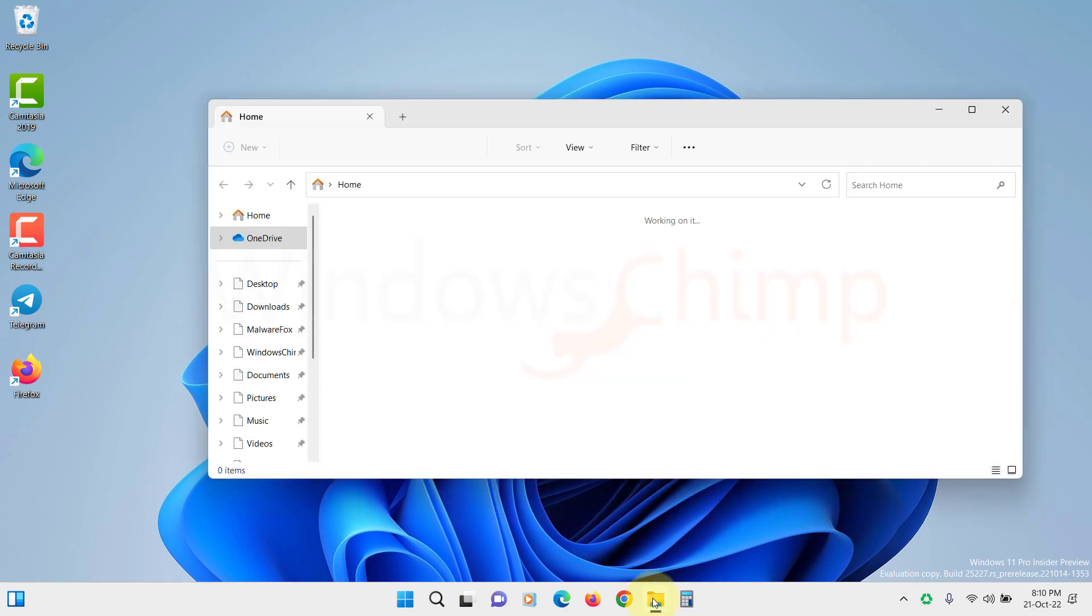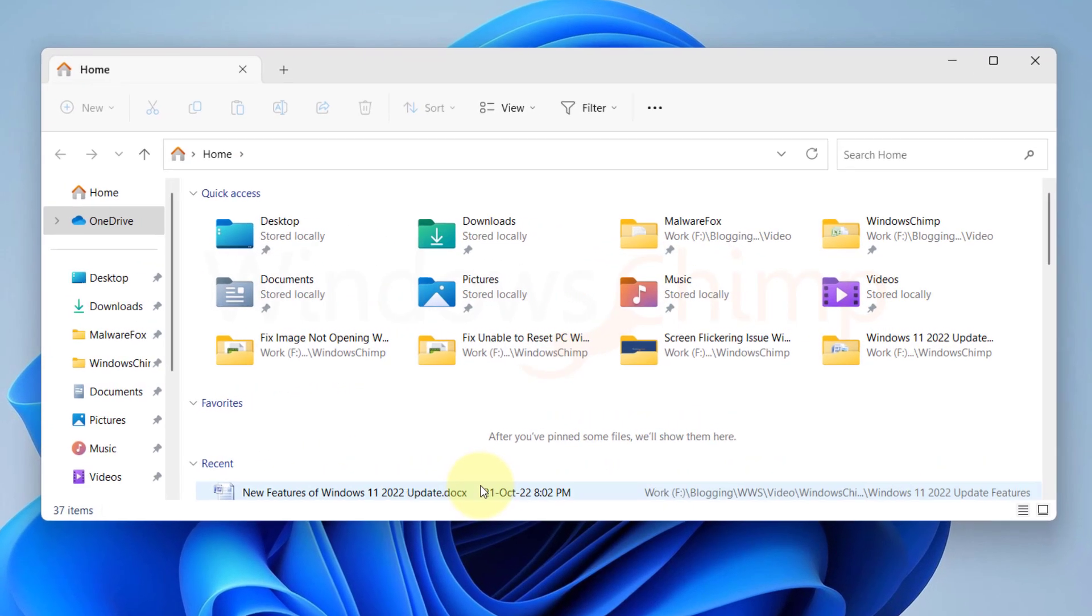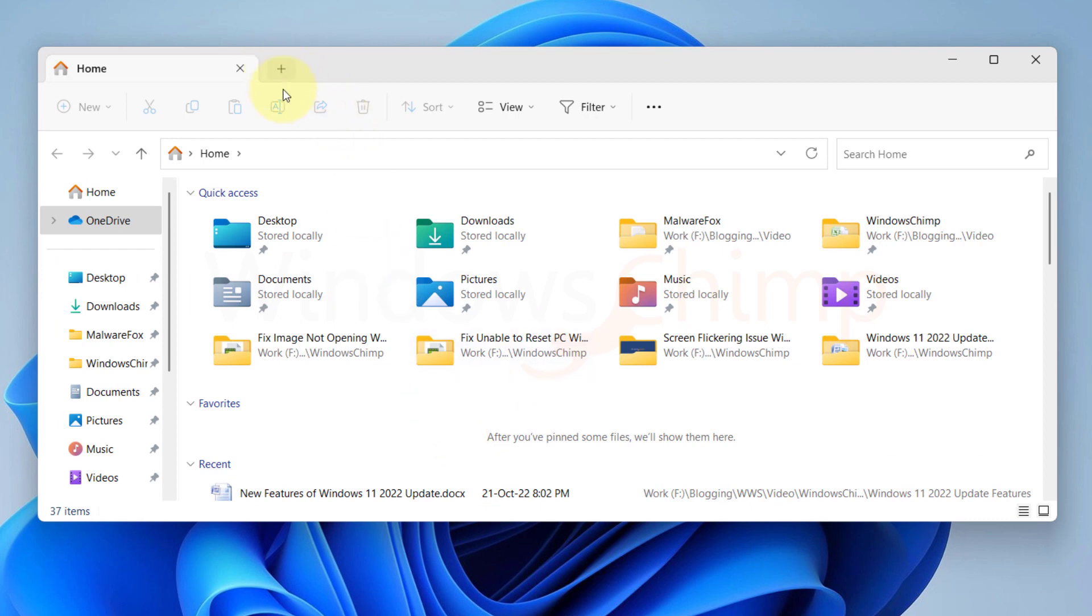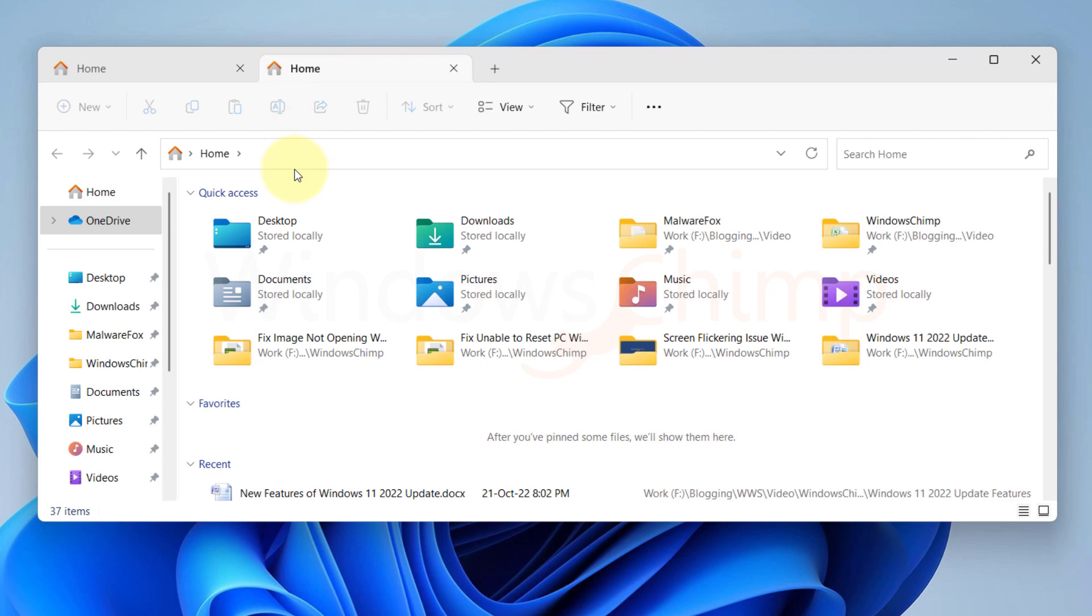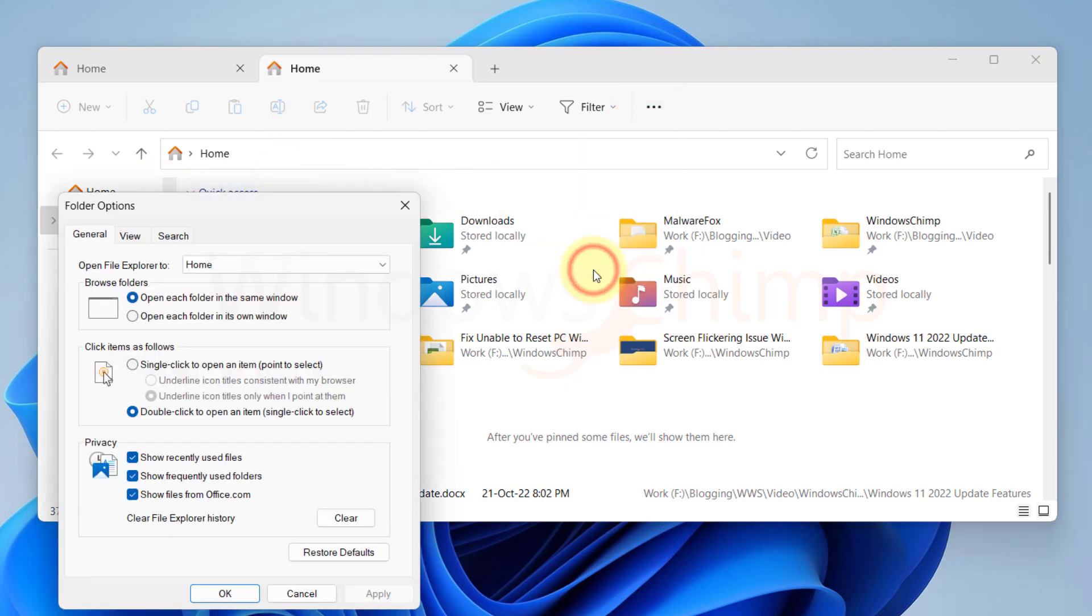When you open the File Explorer, you will see a plus icon here. If you click on it, it opens a new tab. The default view of the new tab is home. You can change it to This PC from the File Explorer options.